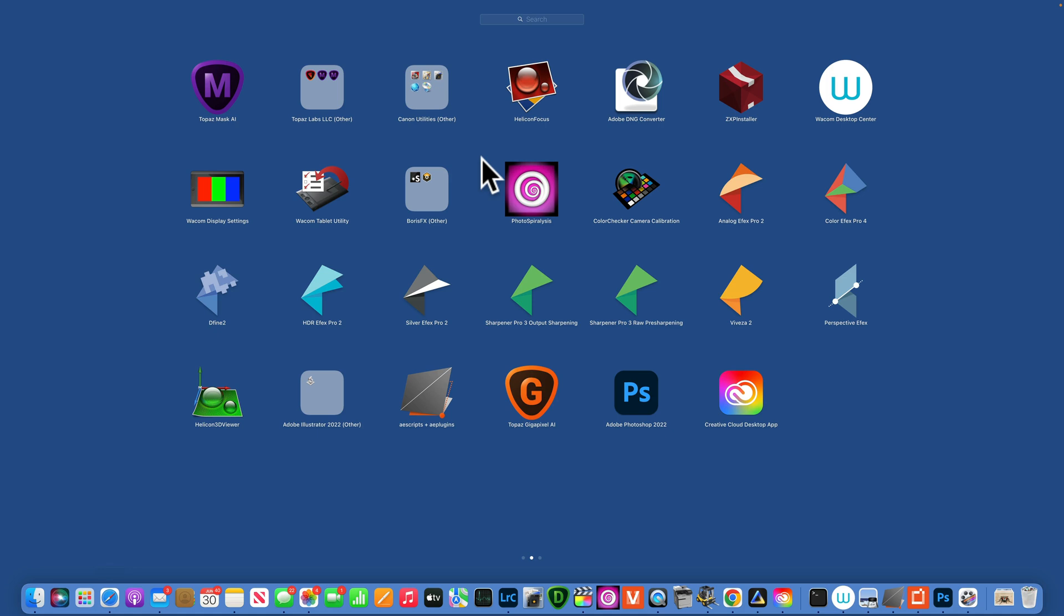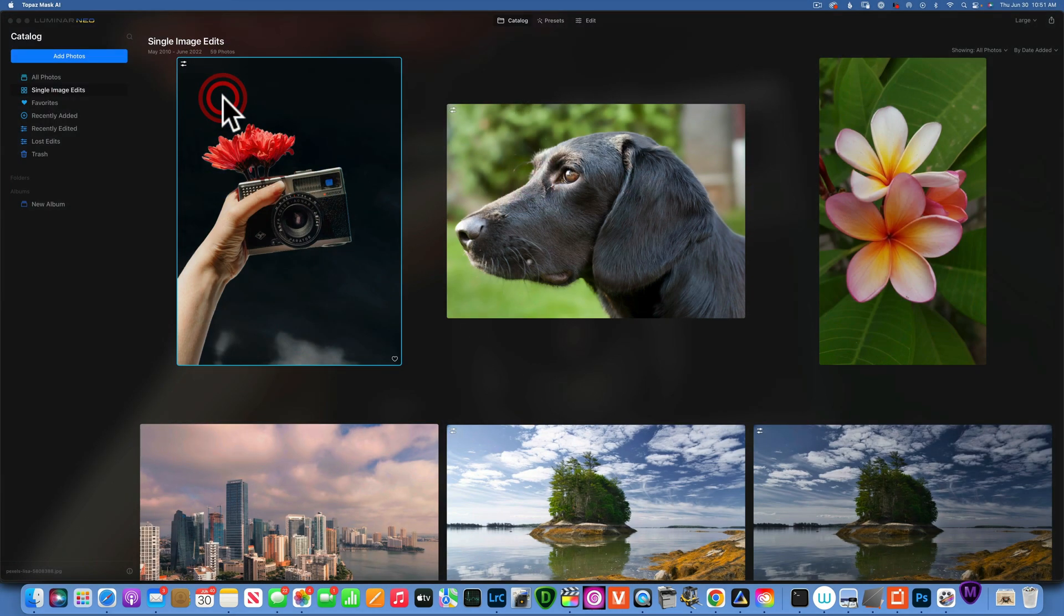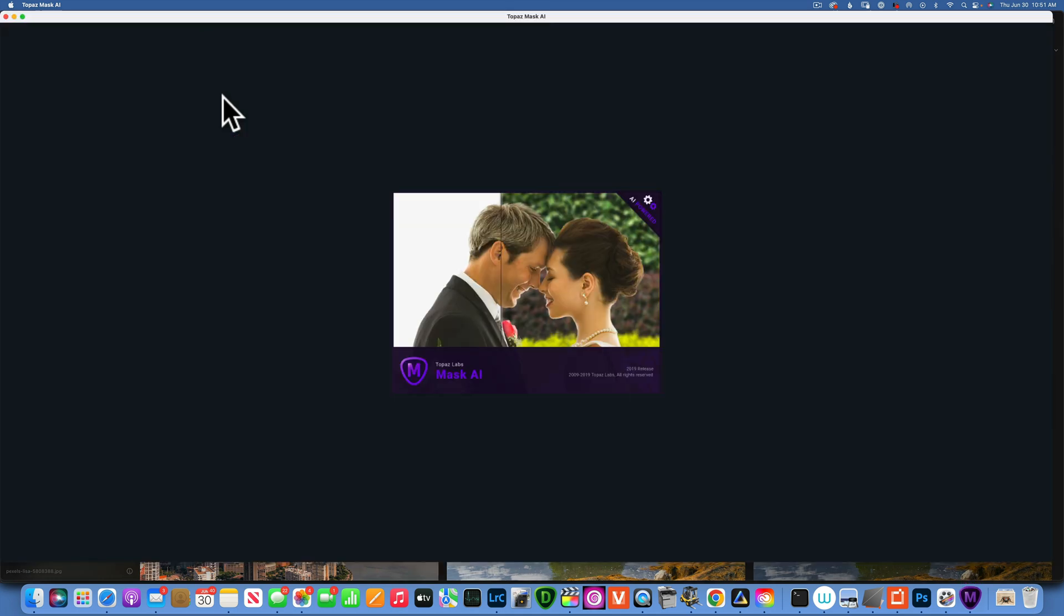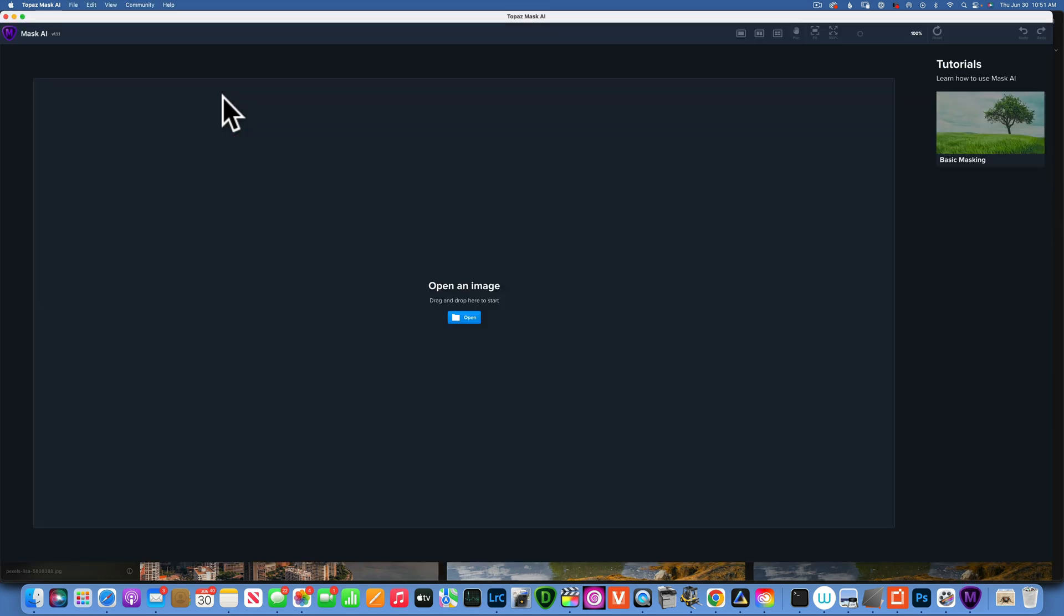Hello my friends, today I will give you a quick overview of Topaz Mask AI. This is a program that works as a standalone program or as a plug-in.